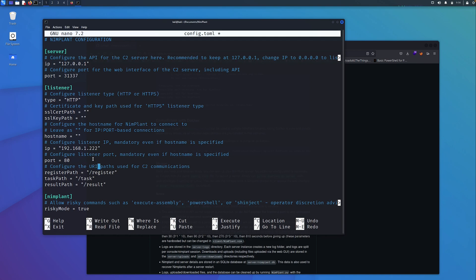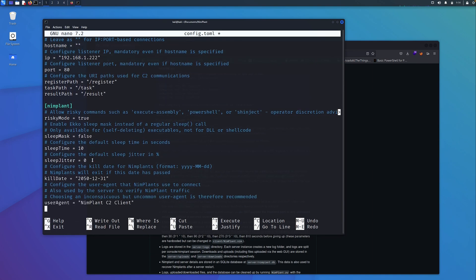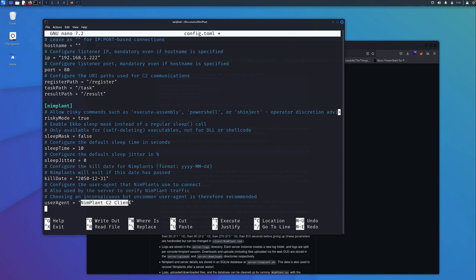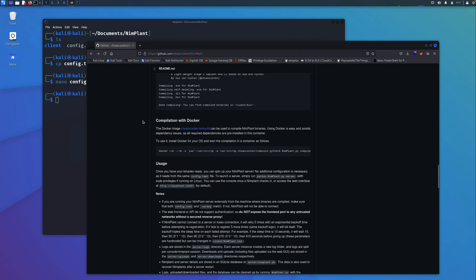What I think is quite cool is if we scroll down to the bottom, you can actually configure a custom user agent as well. By default, it's set to NIMPLANT C2 client. If you're trying to hide amongst the noise of an organization's environment, maybe their proxy traffic, you'd want to put in something that looks a little more realistic. But I'm going to leave it as it is for now for the sake of the demo.